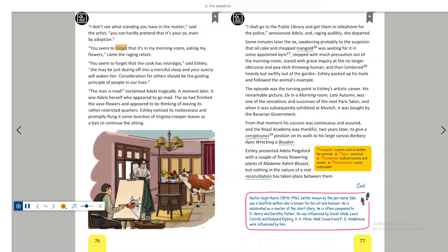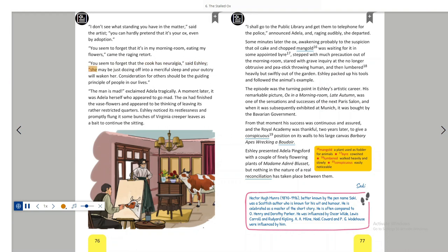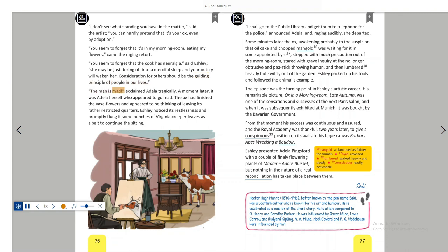You seem to forget that it's in my morning room, eating my flowers, came the raging retort. You seem to forget that the cook has neuralgia, said Ashley. She may be just dozing off into a merciful sleep, and your outcry will waken her. Consideration for others should be the guiding principle of people in our lives. The man is mad, exclaimed Adela tragically.